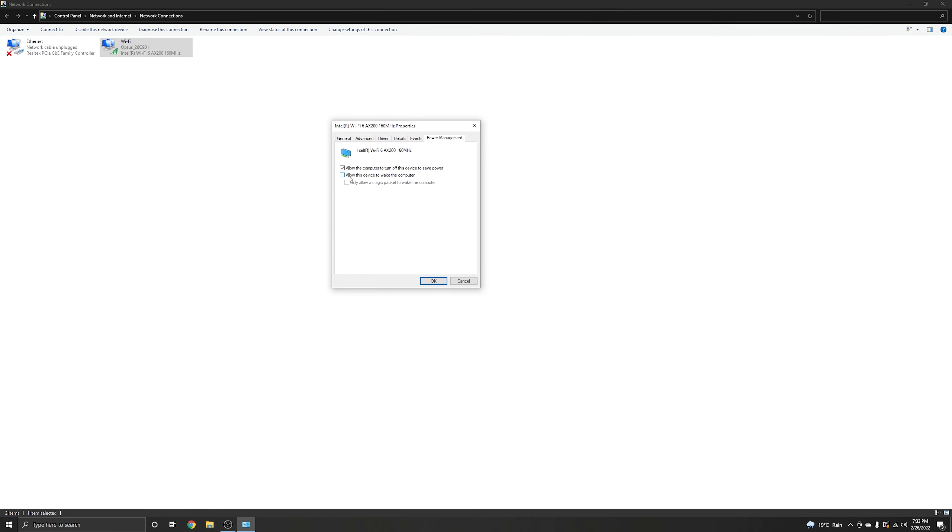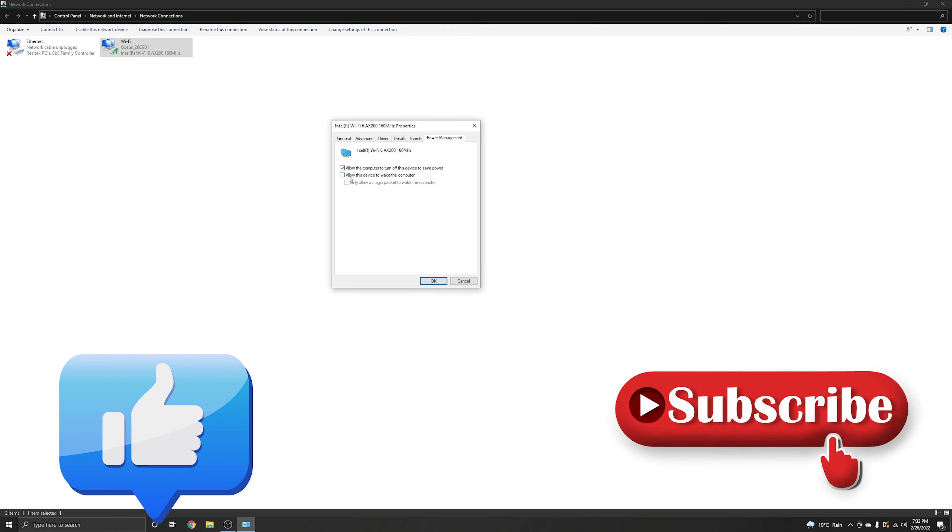You can help me as well. Click the like button, subscribe the channel, see you next video.